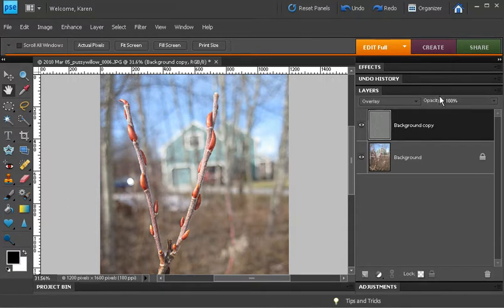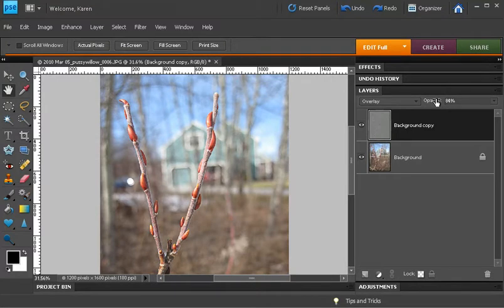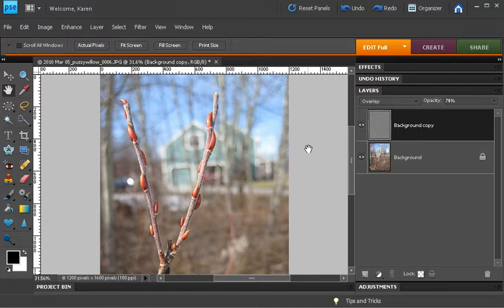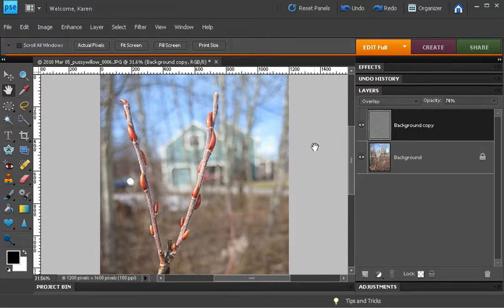If it's sharpened too much, I can lower the opacity until I get just the sharpening I desire. The high pass filter is a very nice way of sharpening photos when you're not quite sure how sharp you want it to be and you want to be able to adjust the sharpening after you're finished.